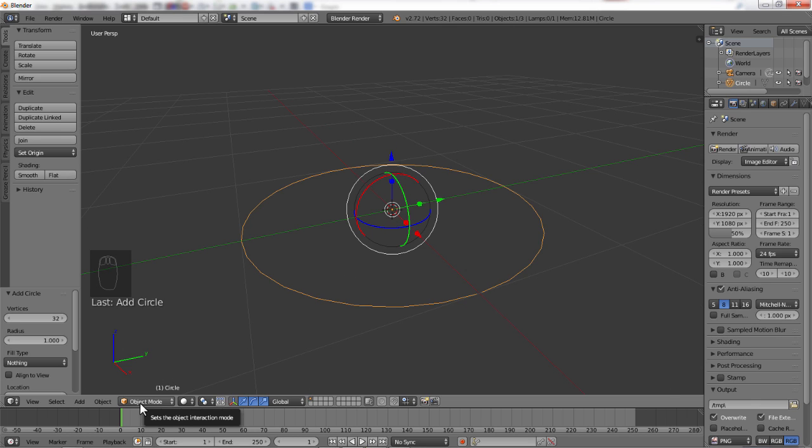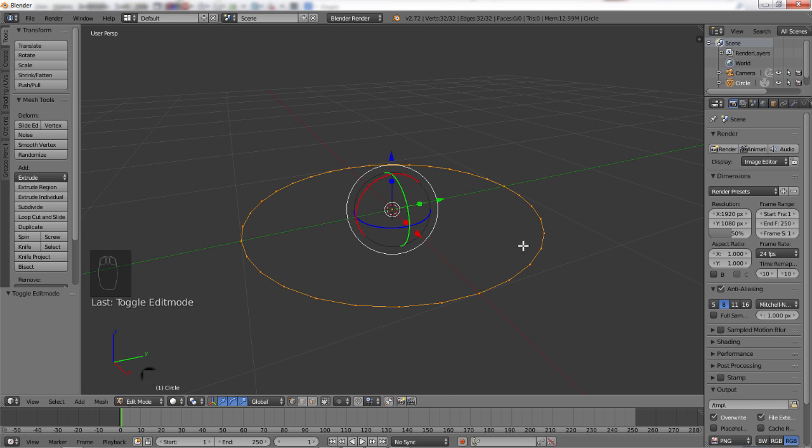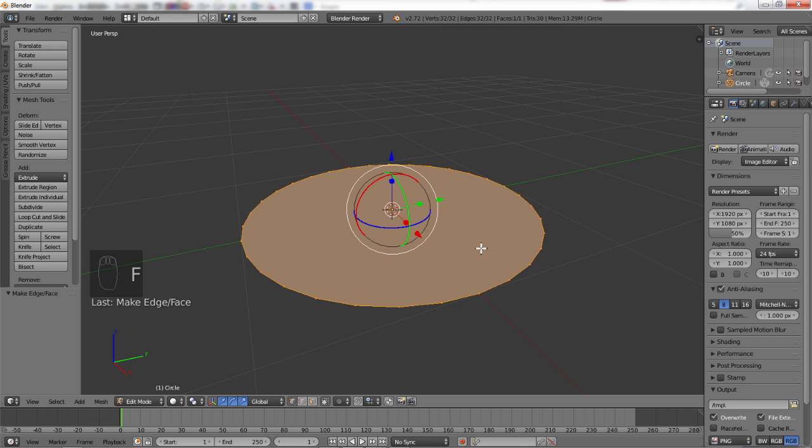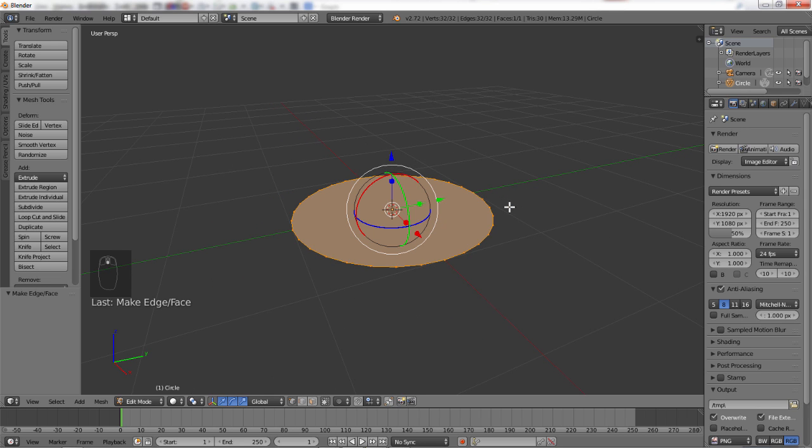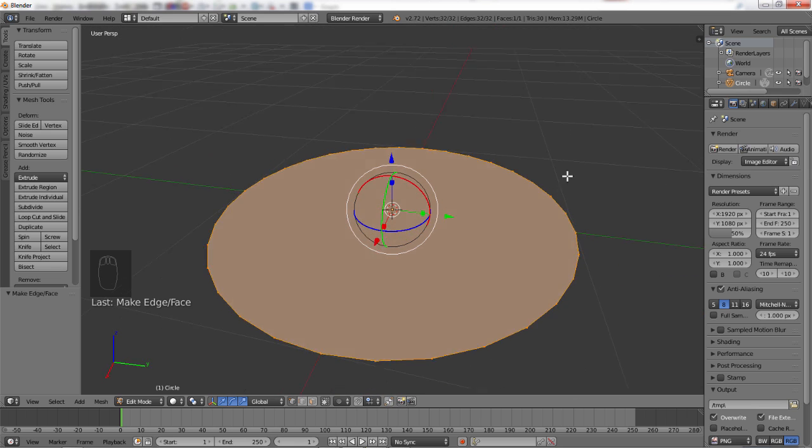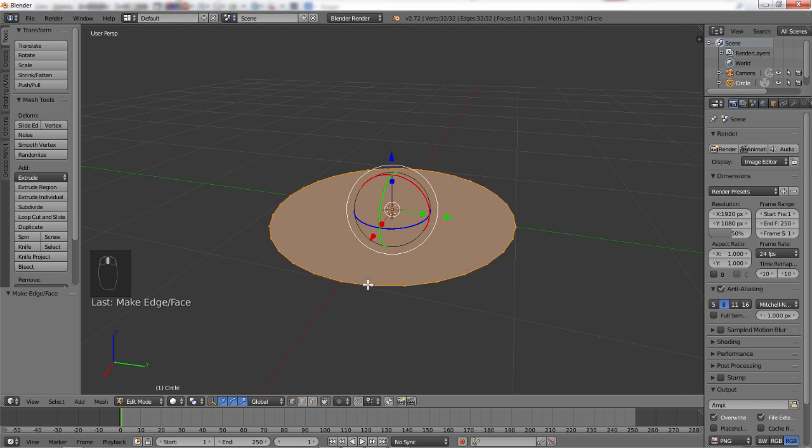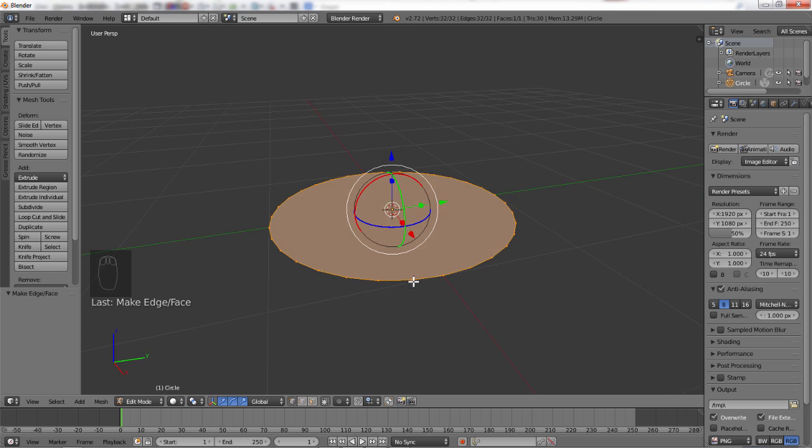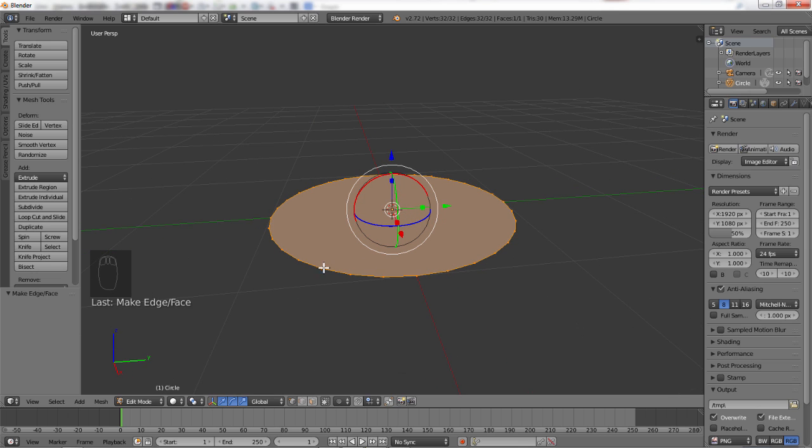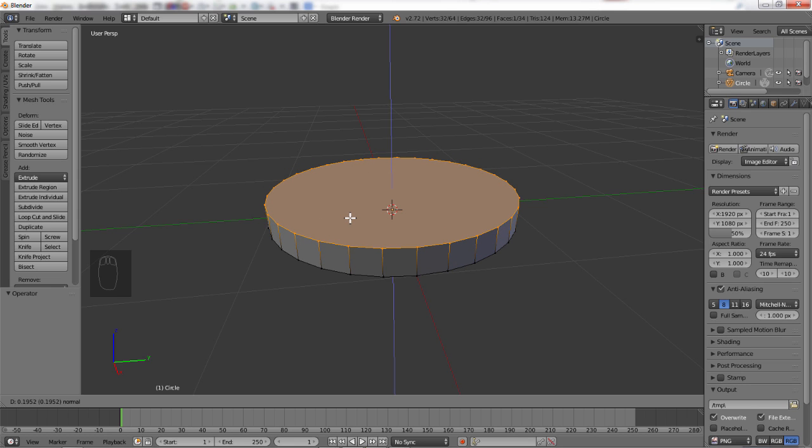That's going to be the bottom of our cup. We're going to move into object mode, or we are in object mode. Now, we're going to move into edit mode so that we can edit the shapes. So, now you see we have our circle with all its vertices. We're going to hit the F button to fill, and that creates a face. So, now we have a circle. This is going to be the bottom of our cup. So, now we're going to press the extrude button, which is E.